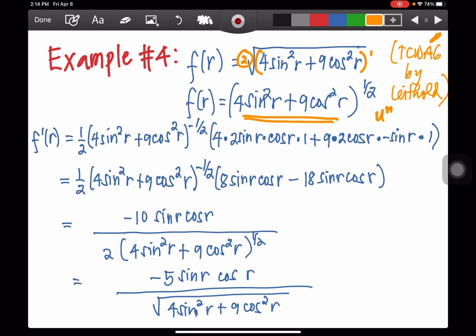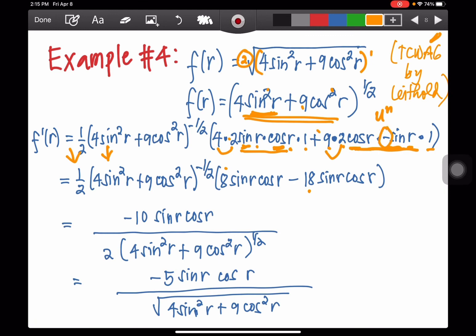The derivative of the inside: for 4sin²r, we get 4 times 2 sine r times cosine r times 1 (derivative of r). For 9cos²r, we get 9 times 2 cosine r times negative sine r times 1. So simplifying: 4 times 2 is 8, giving 8 sine r cosine r. Then 9 times 2 is 18, and with the negative sign from differentiating cosine, we get minus 18 sine r cosine r.